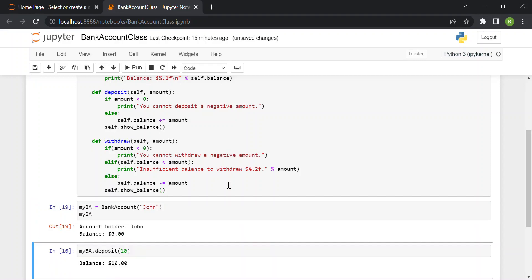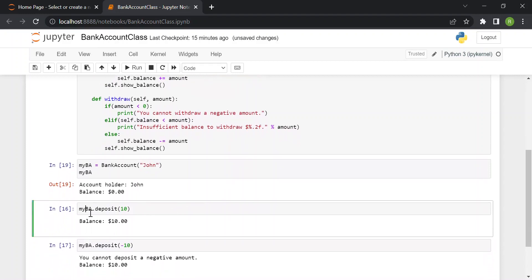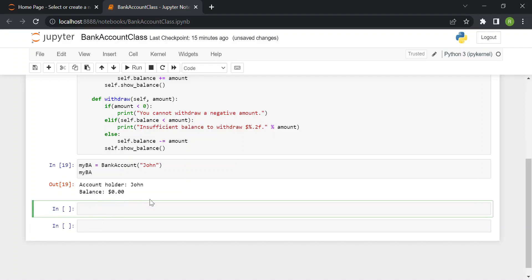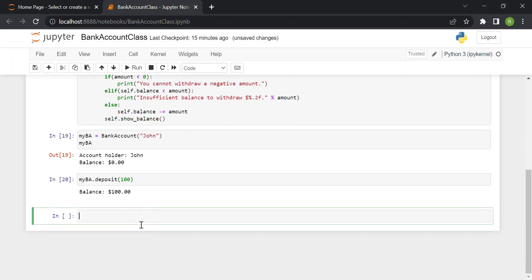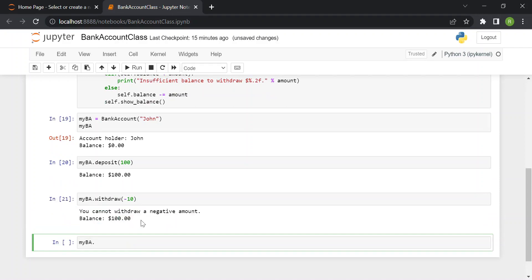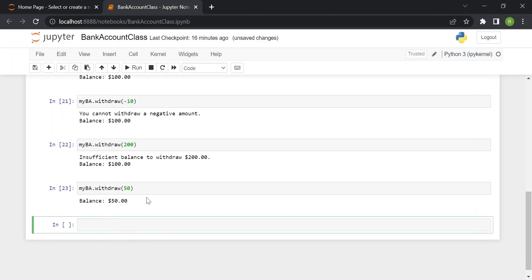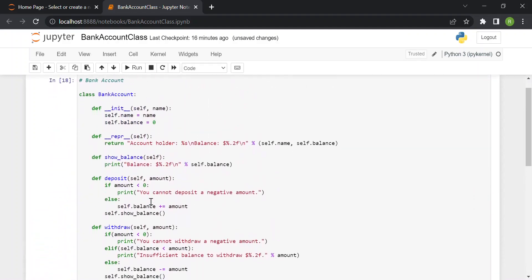Let's test the withdraw function. We start with zero dollars, deposit a hundred dollars — new balance is a hundred dollars. Withdrawing minus ten dollars gives 'you cannot withdraw a negative amount'. Trying to withdraw two hundred dollars gives 'insufficient balance to withdraw 200.00 dollars'. Finally, withdrawing fifty dollars succeeds and the new balance is fifty dollars.